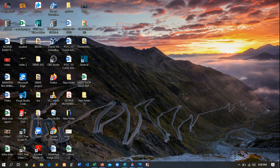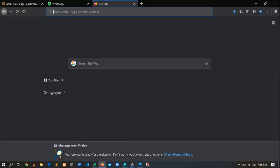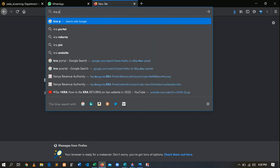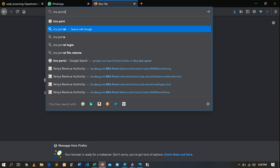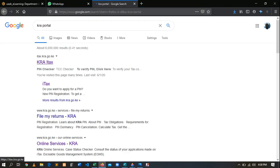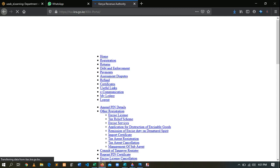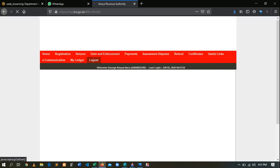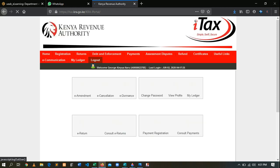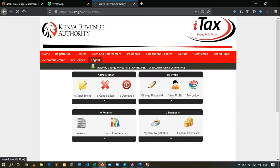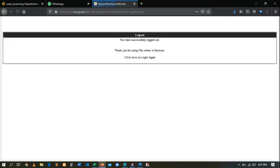The first thing is that you are supposed to log in. Open your favorite browser — for me it is Mozilla — then go and type 'KRA portal'. After typing KRA portal, wait for a second, then it loads iTax. Click the first link and it will take a few seconds to open. When you open the link it will take you to where you can log in.